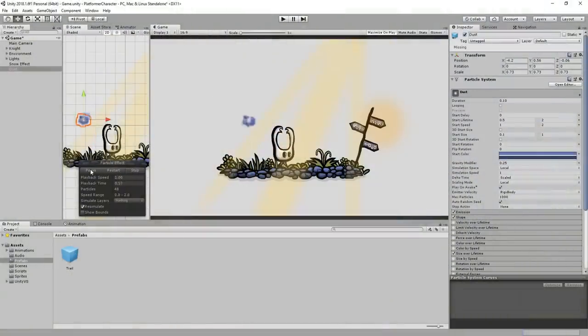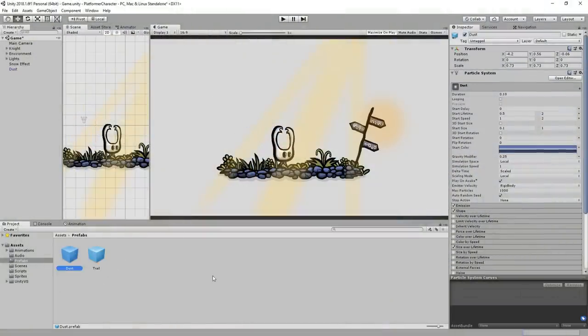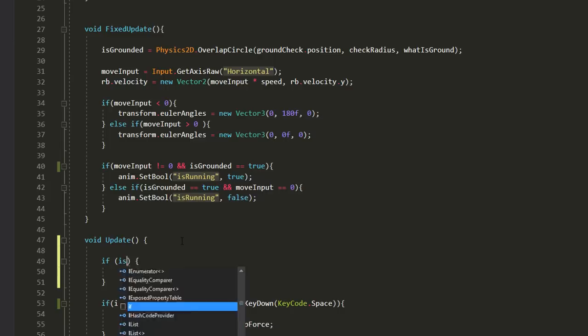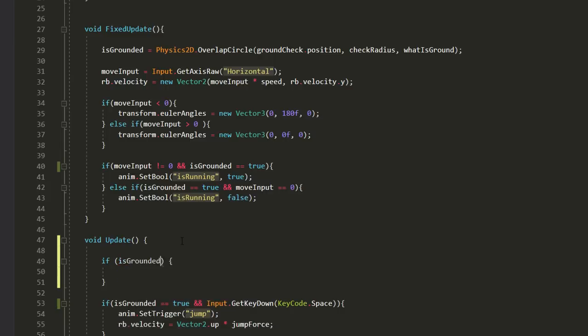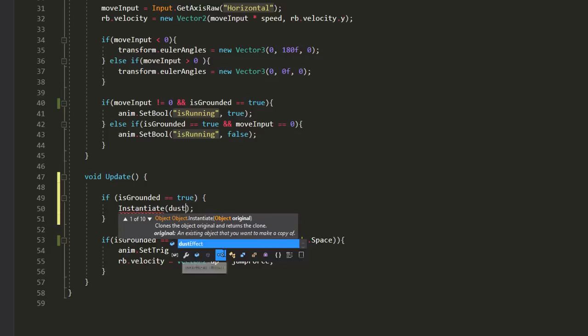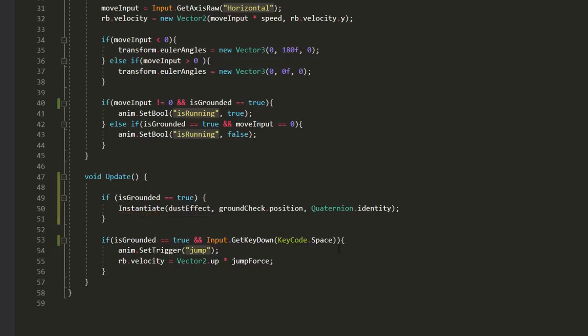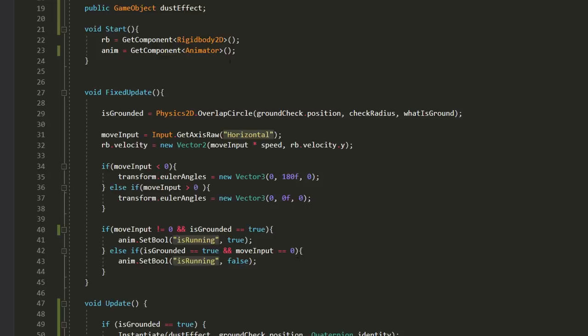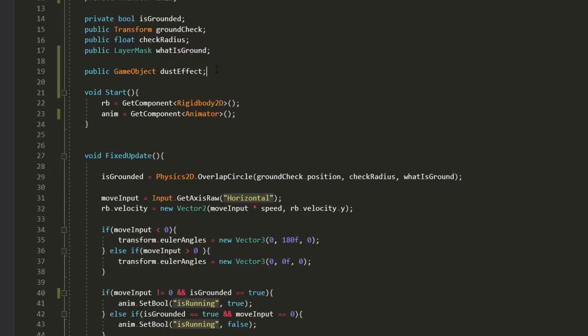So once you've made your little particle effect, turn it into a prefab and then, inside your player script, you can check when the player is on the ground and if he is, instantiate that puff of dust. However, we don't want dust spawning whenever the character is on the ground, but only when he lands on it after a jump.